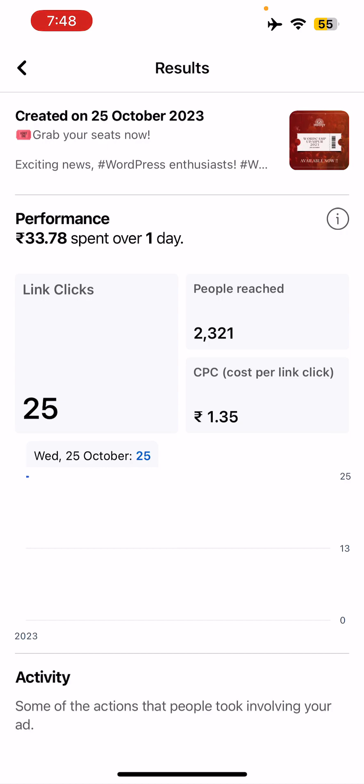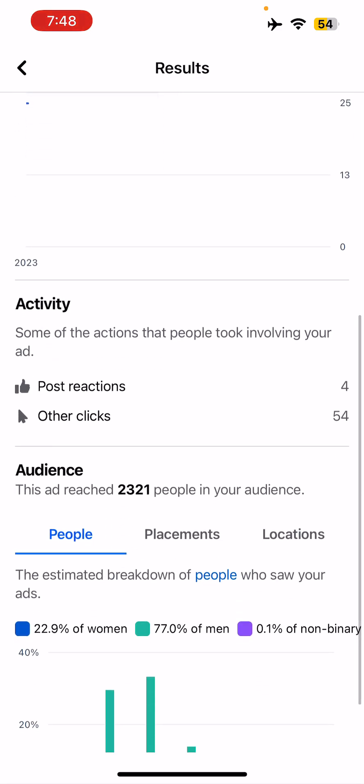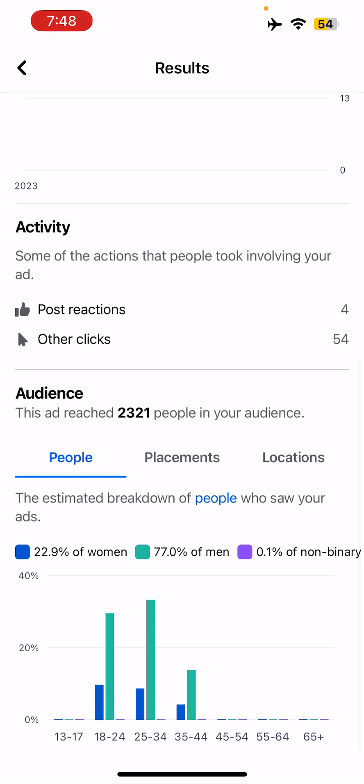You can see detailed results of the ad. People Reached is 2,321 — that many people have seen my ad — and out of them, 25 have clicked on my ad. If you want to calculate your CPC (cost per link click), I've spent around 34 rupees and got 25 link clicks, so that's approximately 1.35 rupees per click.